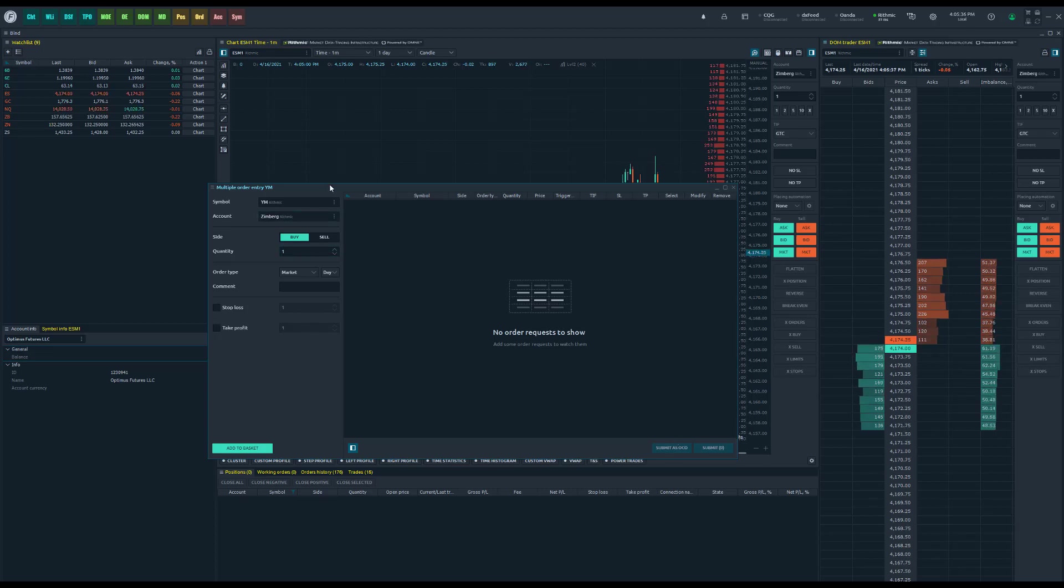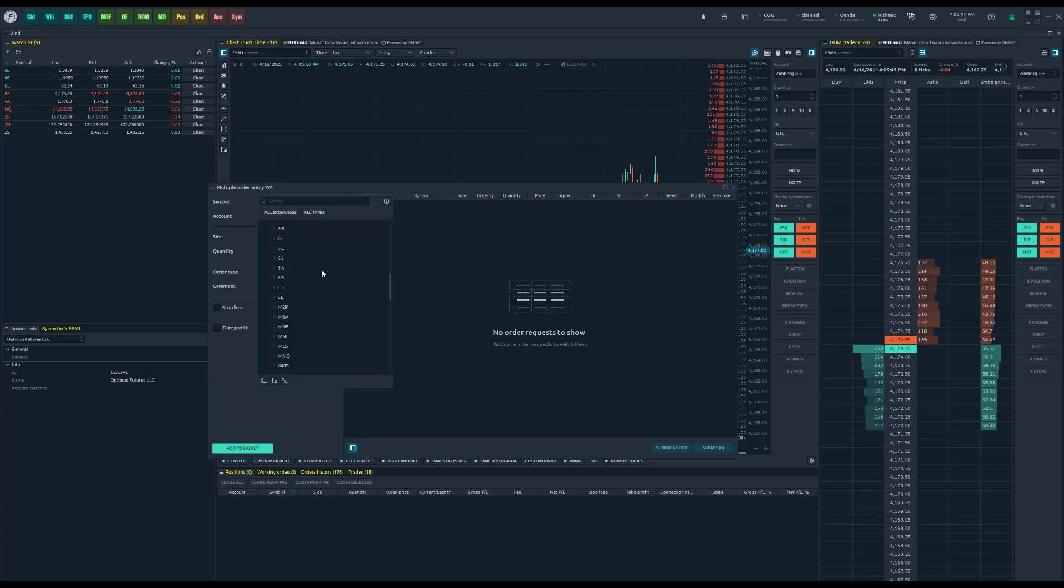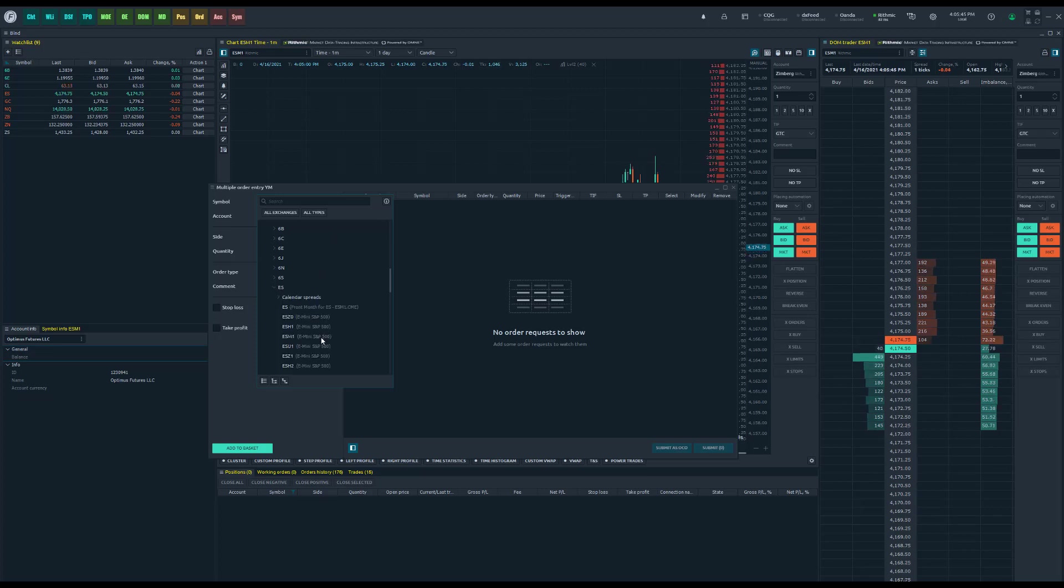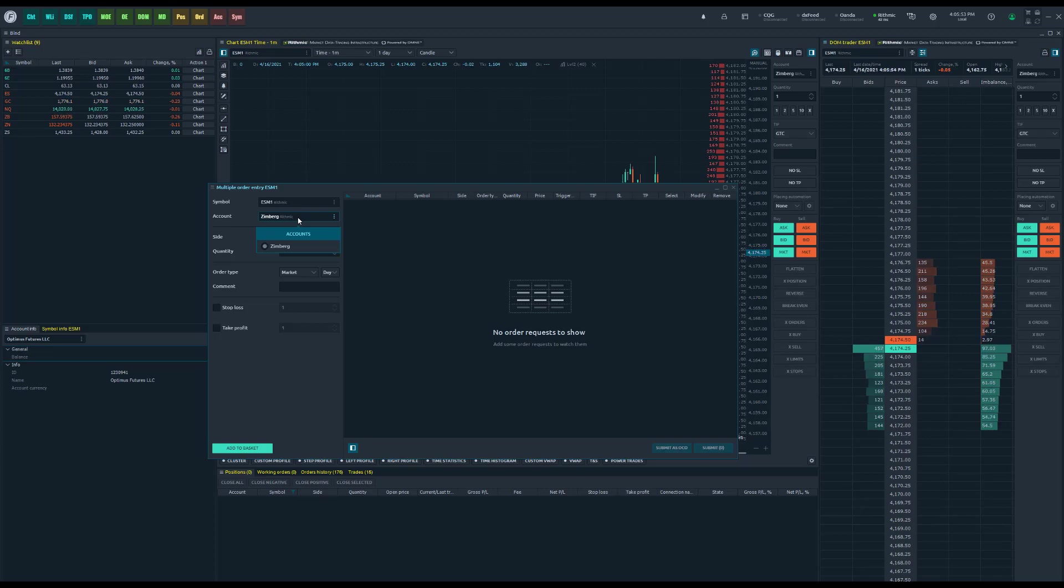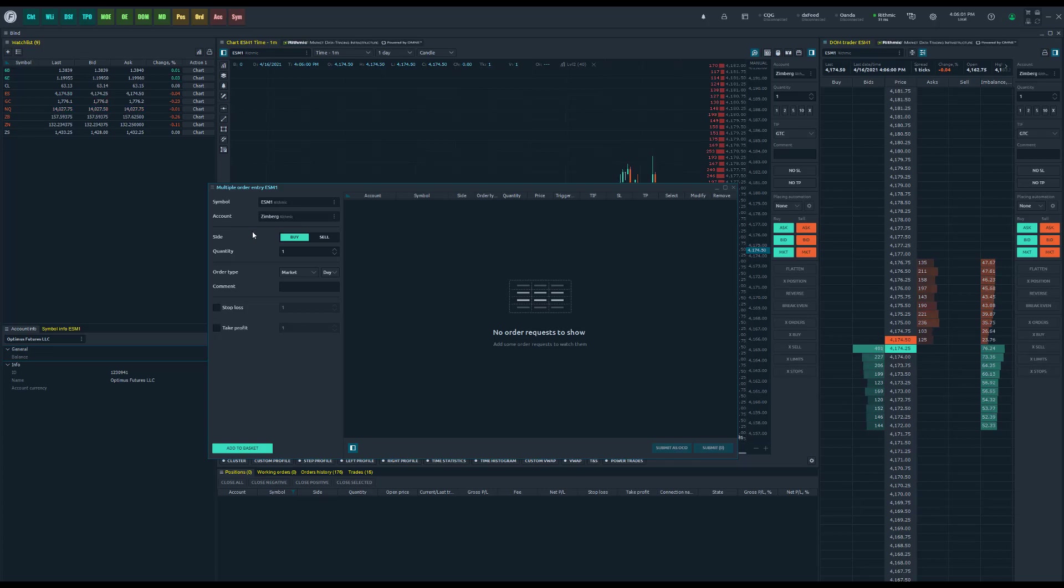First up on the left side, this is our configuration panel. You'll notice first you select the symbol. So let's in this example use the E-mini S&P 500 of June 2021. Next up you're going to want to select your account. If you do have multiple connections or accounts in Optimus Flow, make sure you select that there. Next up is your side, buyer or sell side, and then below that is your quantity.